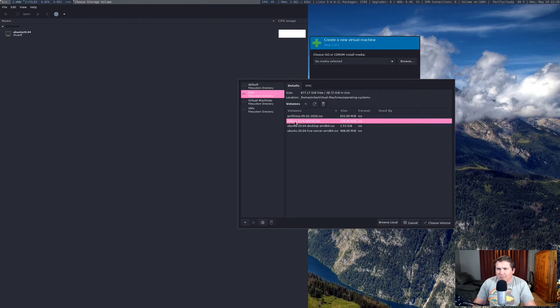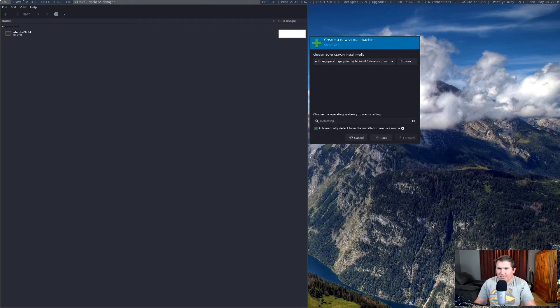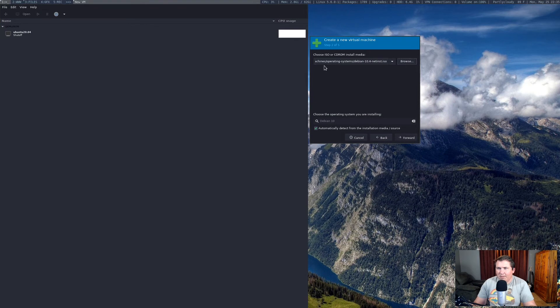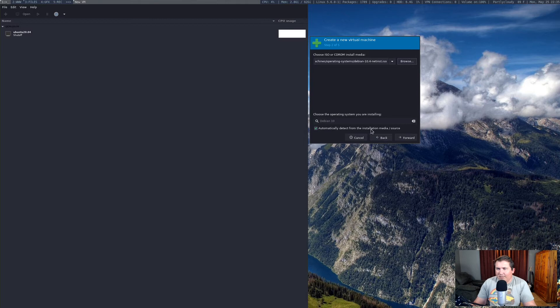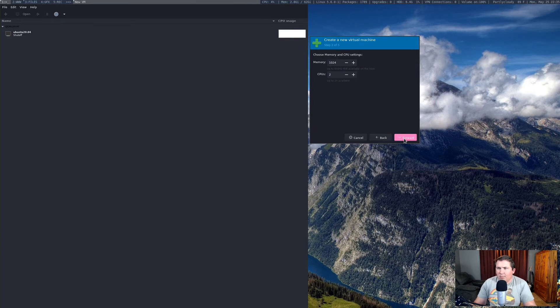What I recommend doing is just hitting this plus button down here and creating a folder with all of your operating systems on it. I have named that ISOs. Right now in my ISOs directory, I have Arch Linux, Debian 10.4 Net Installer, Ubuntu 20.04 Desktop, and Ubuntu 20.04 Live Server. Let's choose Debian 10.4. We're going to choose that volume, and you see it populated here. Right here it automatically detects what version we're installing here. We're good to go. Let's hit forward.